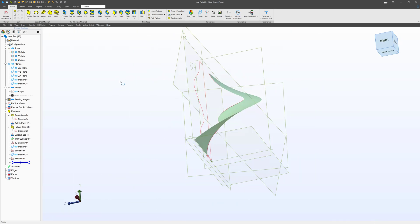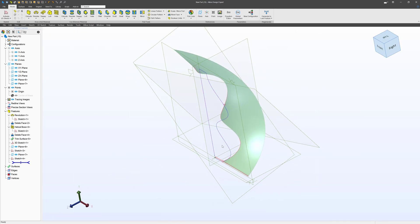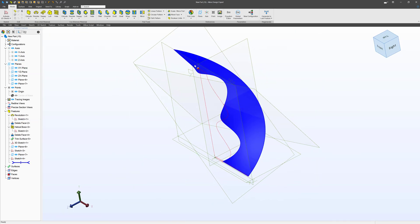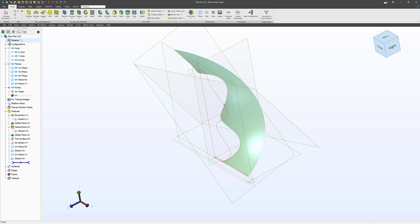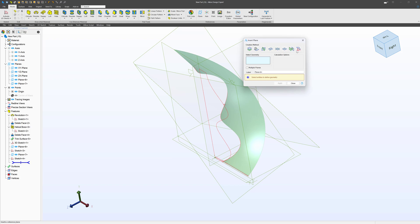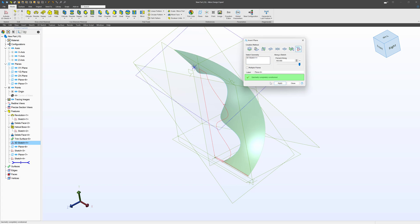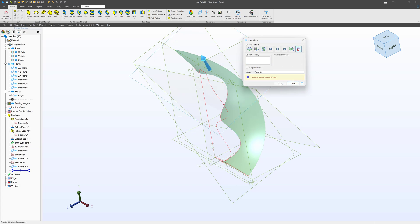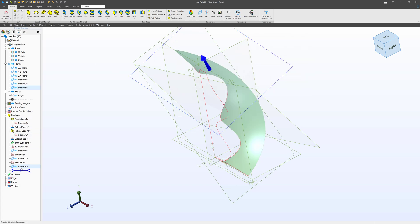And then maybe at the very end profile, we want that to have transitioned into a square. Make a plane, we'll select this along a sketch. Our geometry again will be the same 3D sketch, we'll be 100% through this 3D sketch at the end, we'll close.